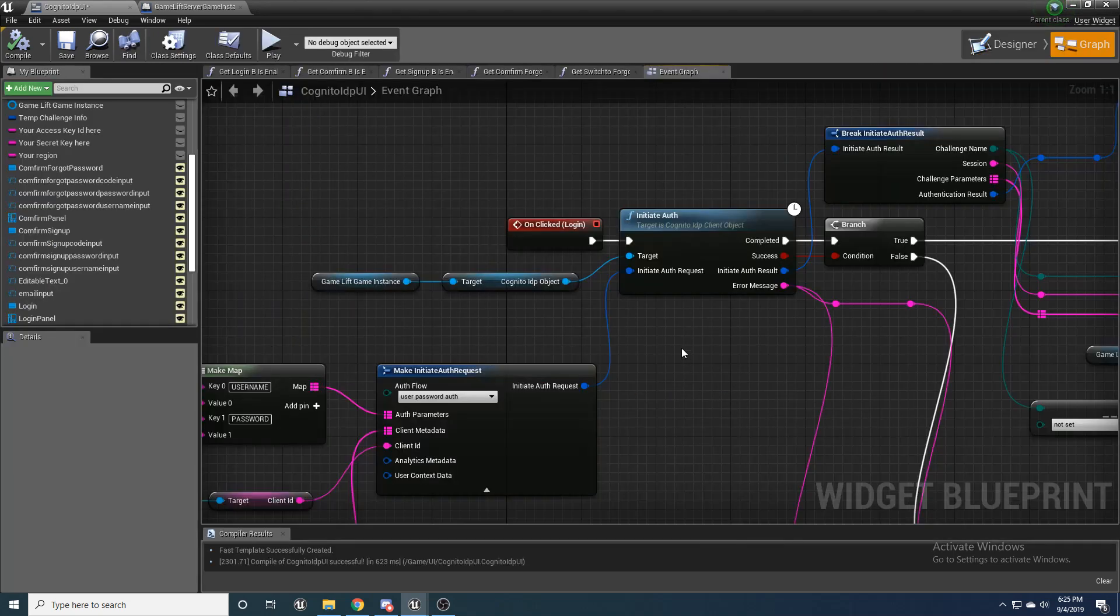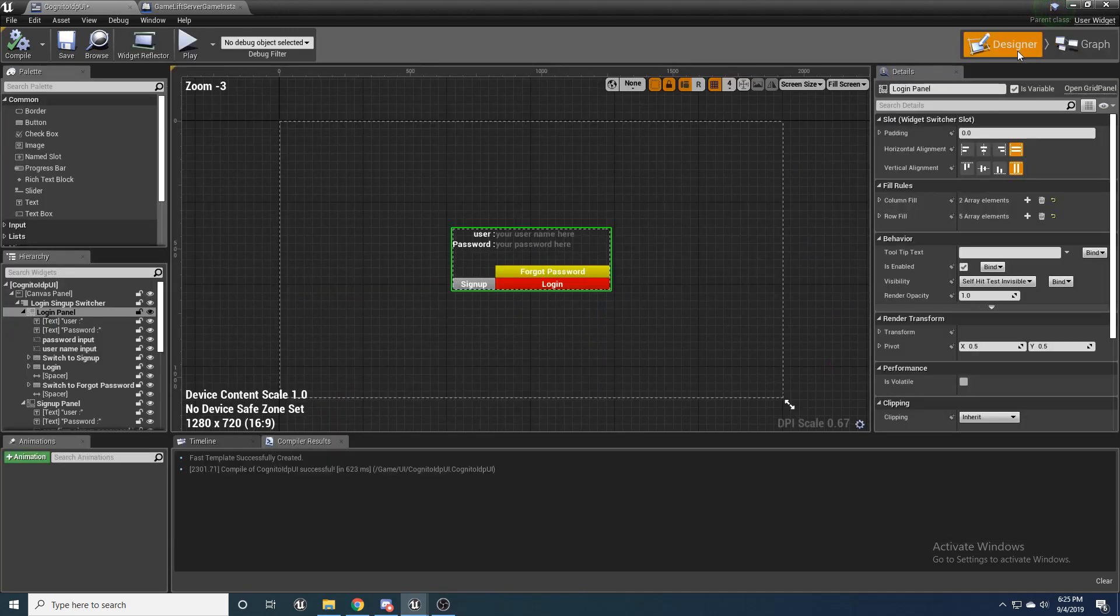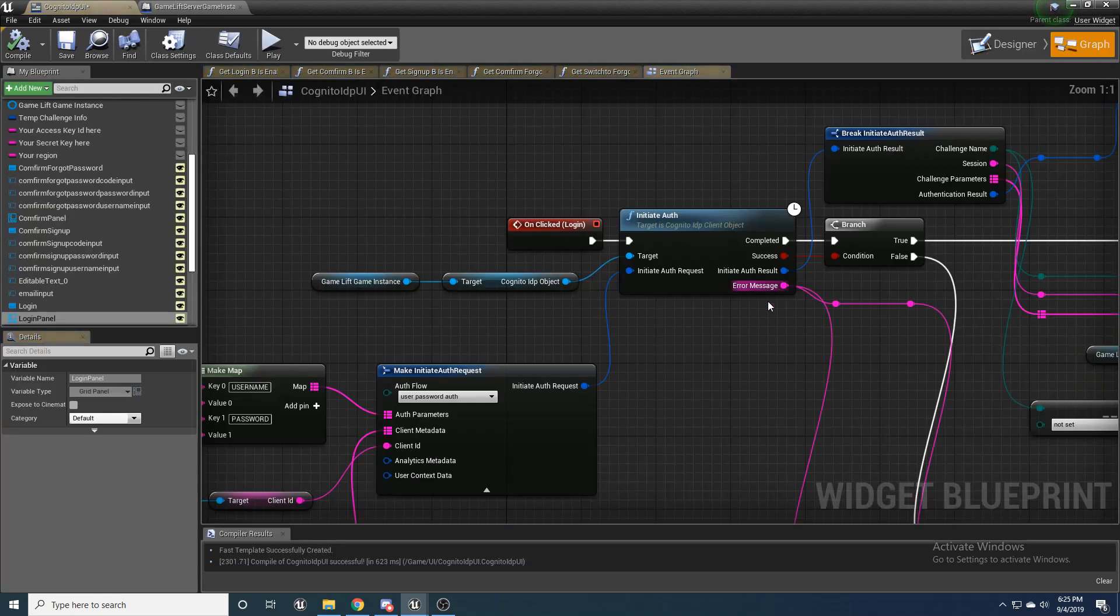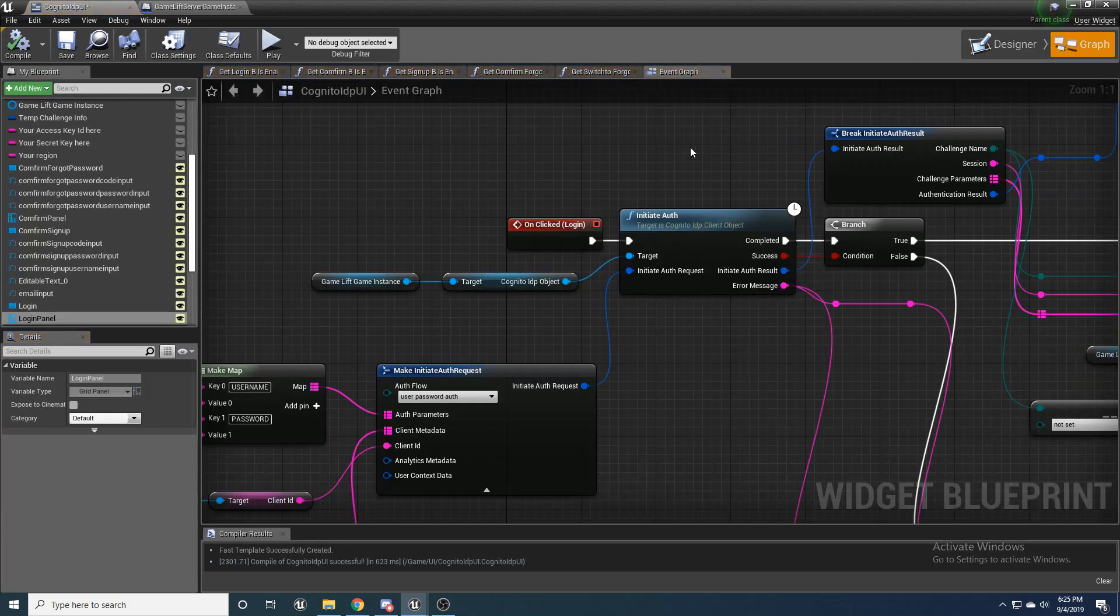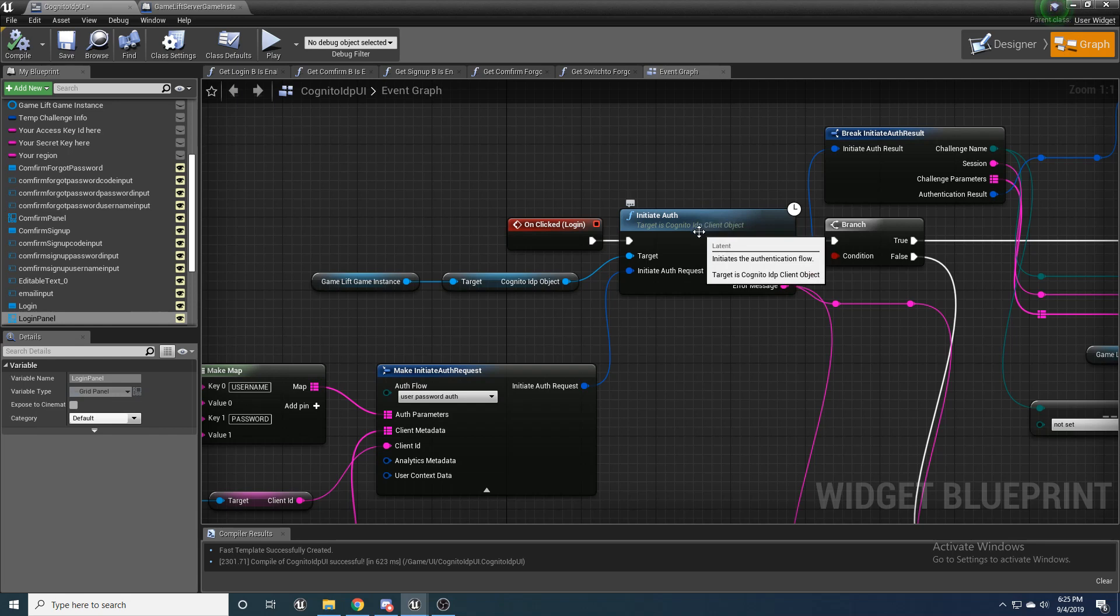Alright. And finally, let's get to when you click on login. So when you come here and you put in your username and your password, and then click login, it's essentially going to initiate the authentication.